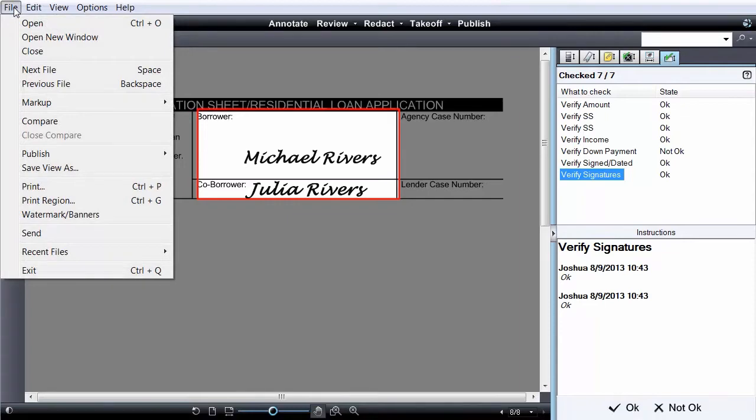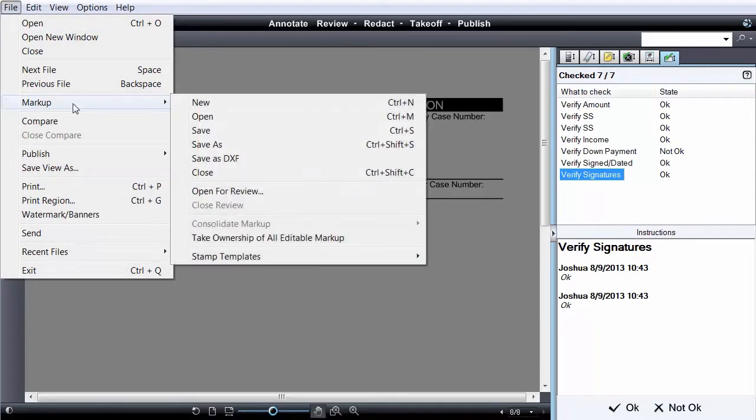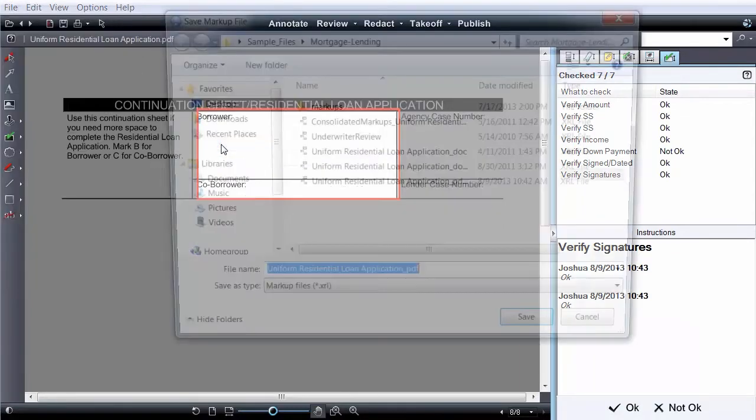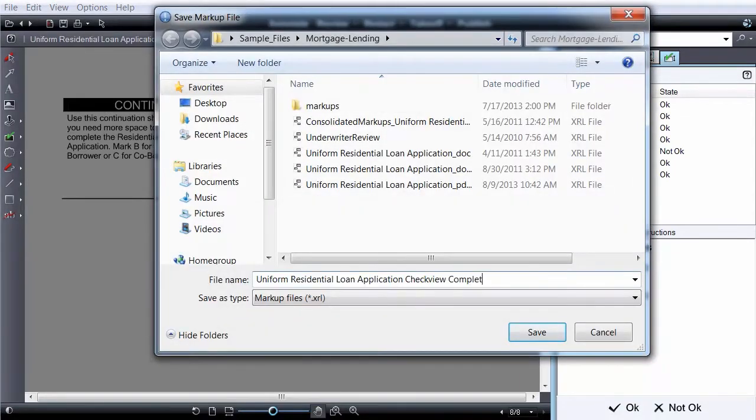After all items in the CheckView list are checked, save the markup file to save the completed list.